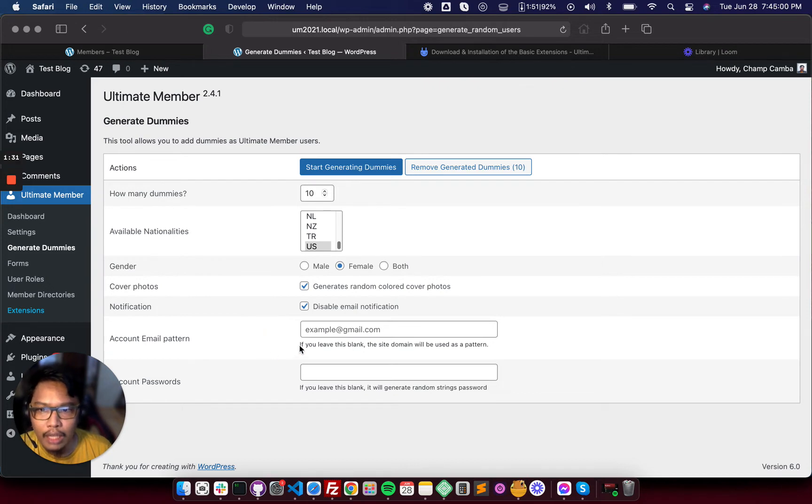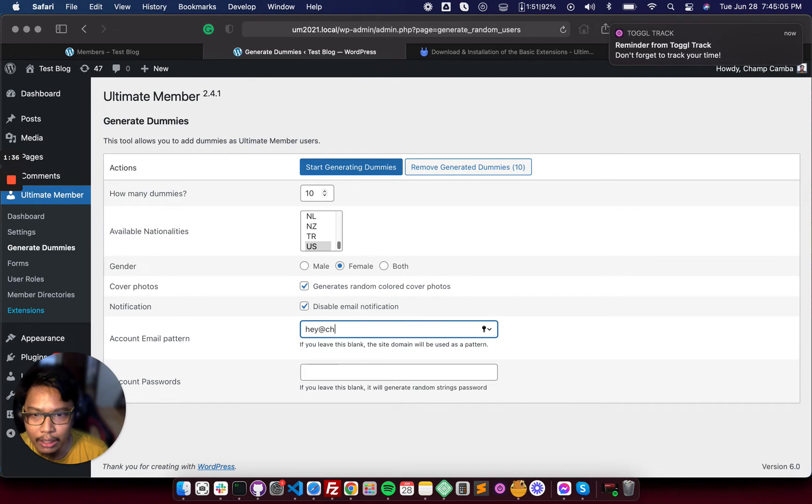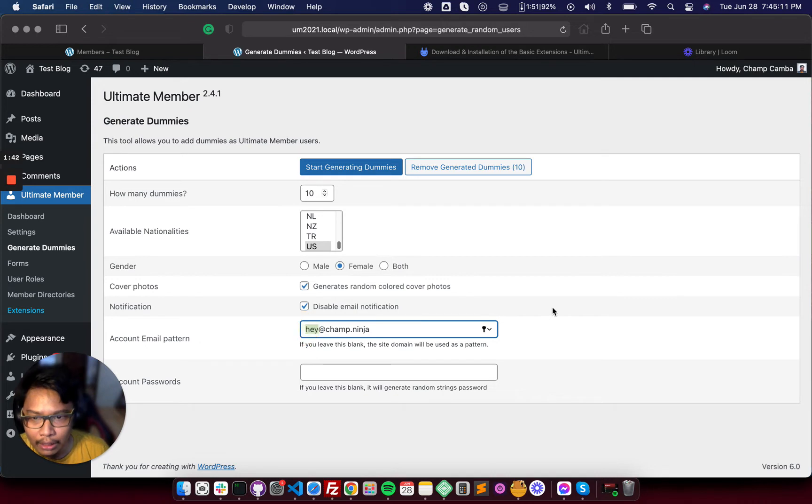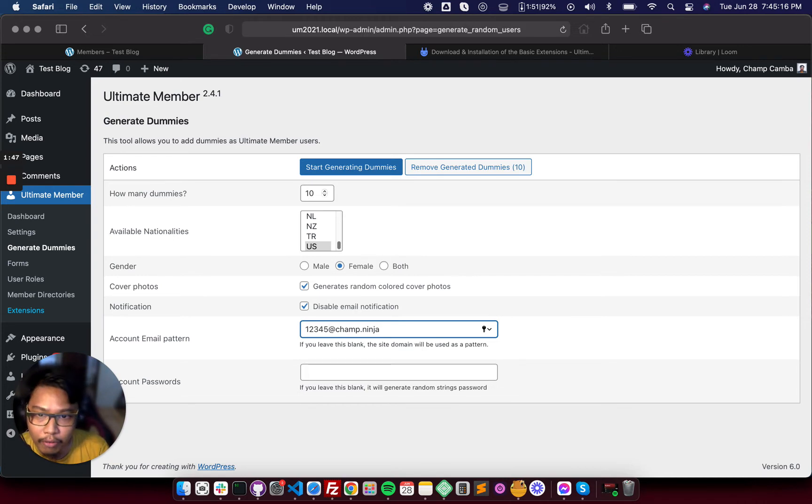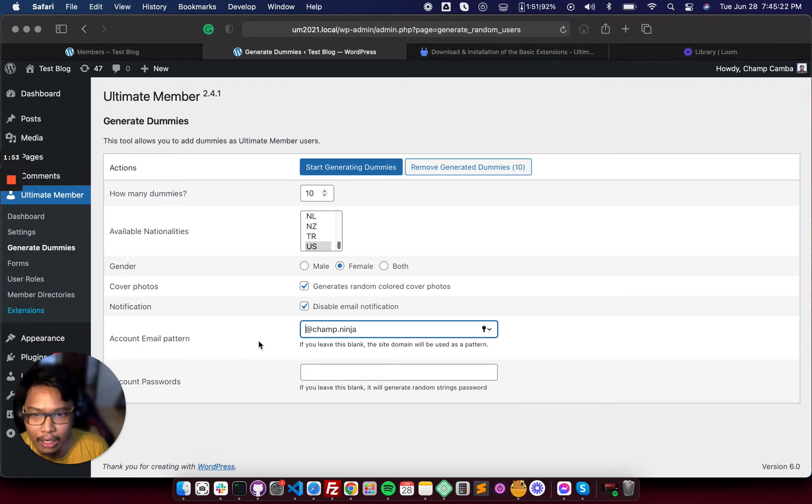For the account email pattern, just add, for example, hey at champ.ninja. In this way, it will generate random string to generate the emails for your dummy profiles, as it will generate WordPress account linked to it.